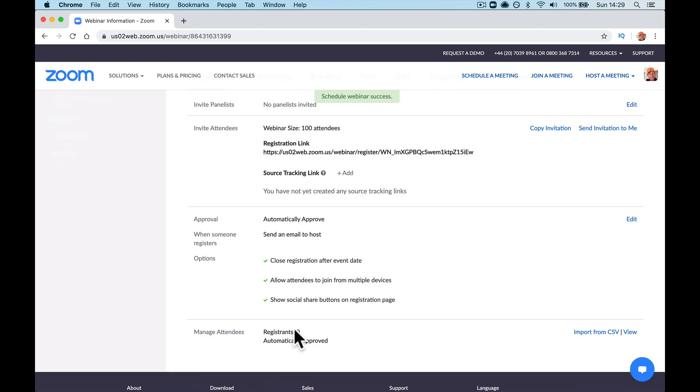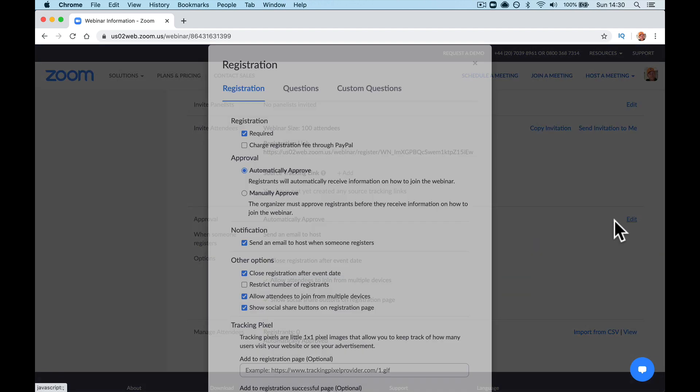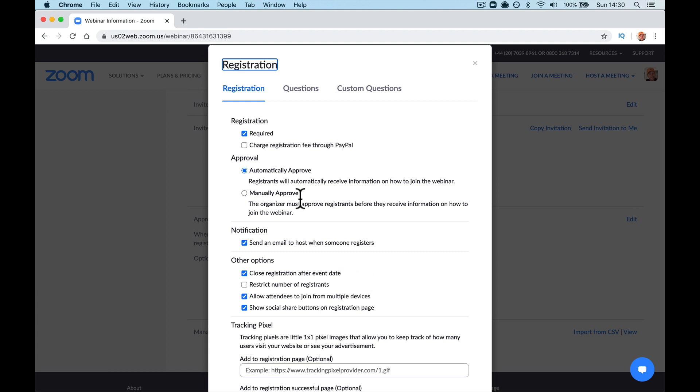Now, when you come down to the bottom here, you will have some approval options. Automatically approve, send email to host, edit this. So registration is required. Now, do you want to manually approve each registration? That's down to you. But that's not what we're talking about here. We're just going to automatically approve somebody who signed up.